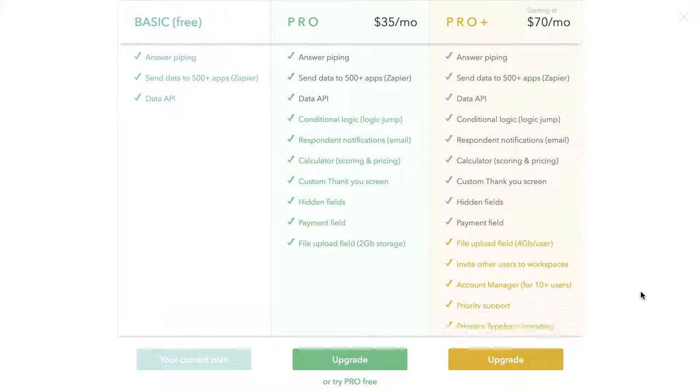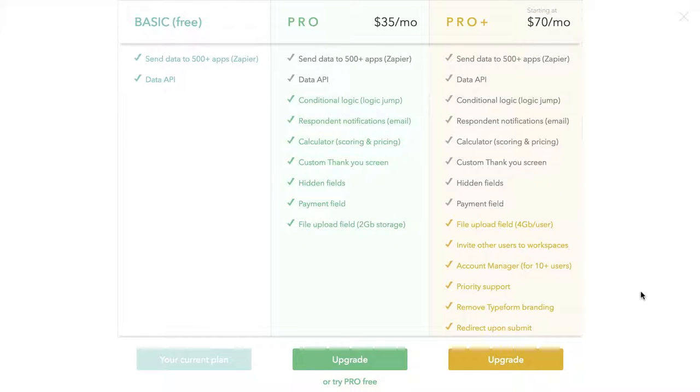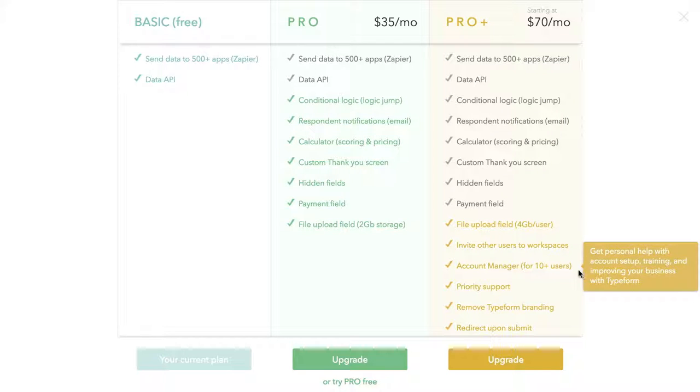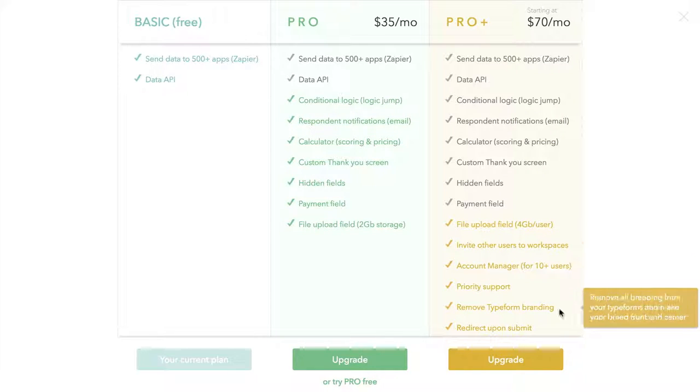The Pro Plus lets you have bigger file uploads, but mostly it lets you have more than one user. And it also allows you to do a white label and remove the Typeform branding.